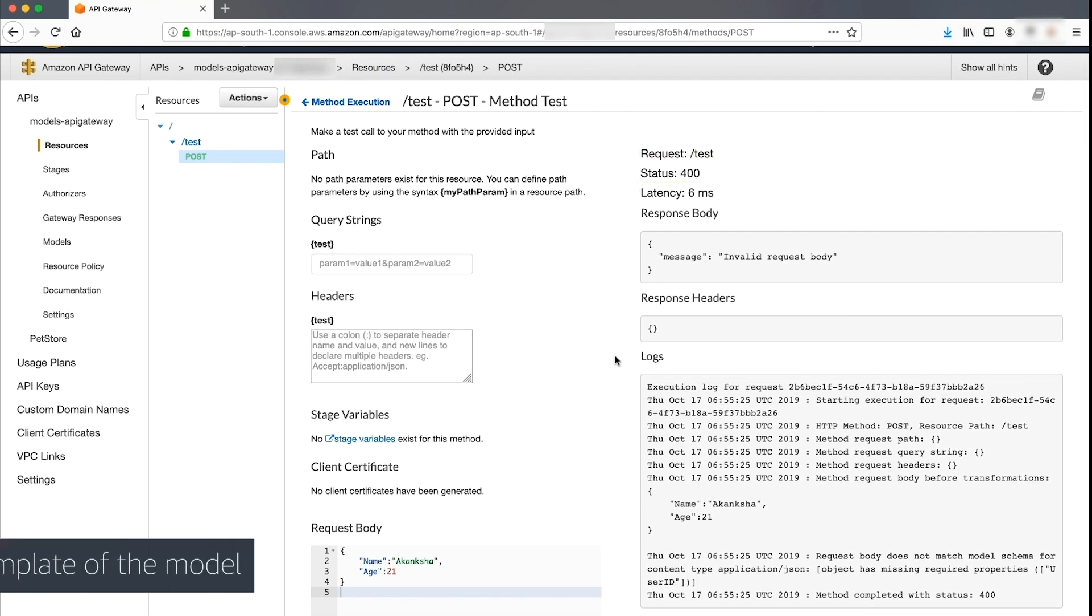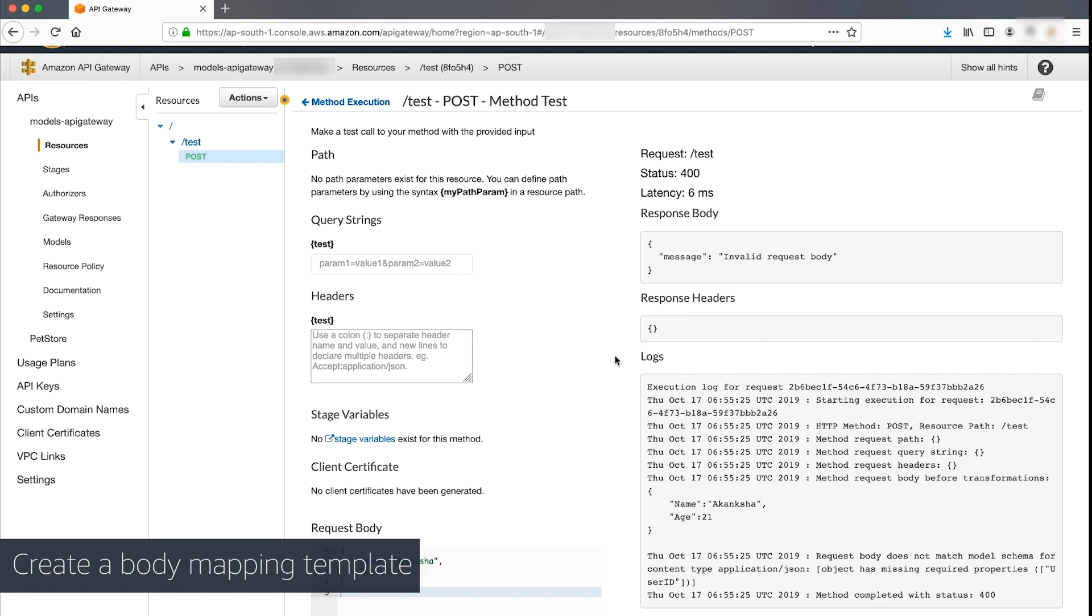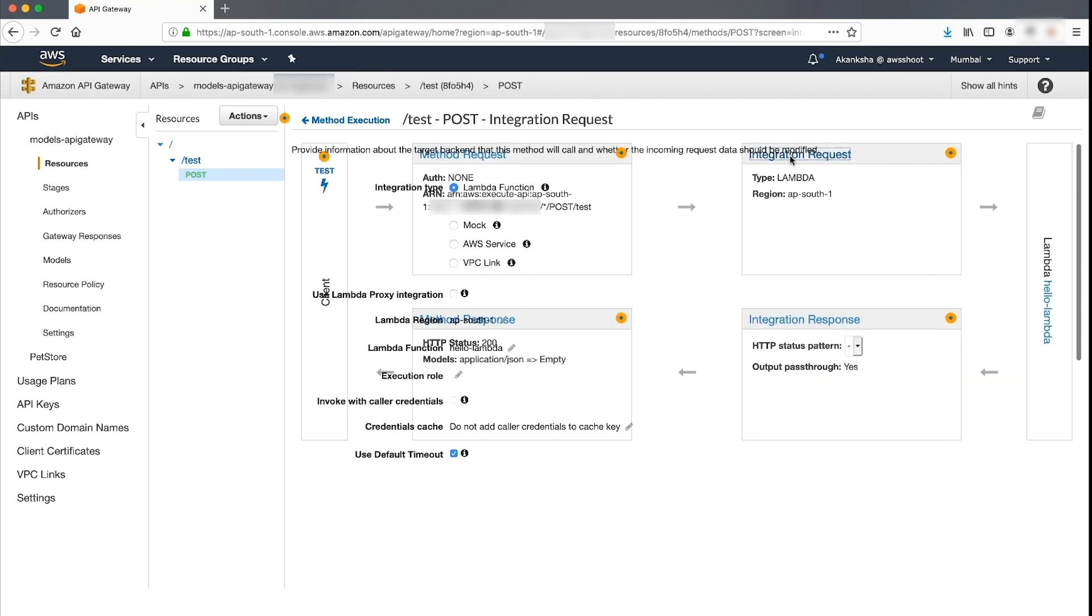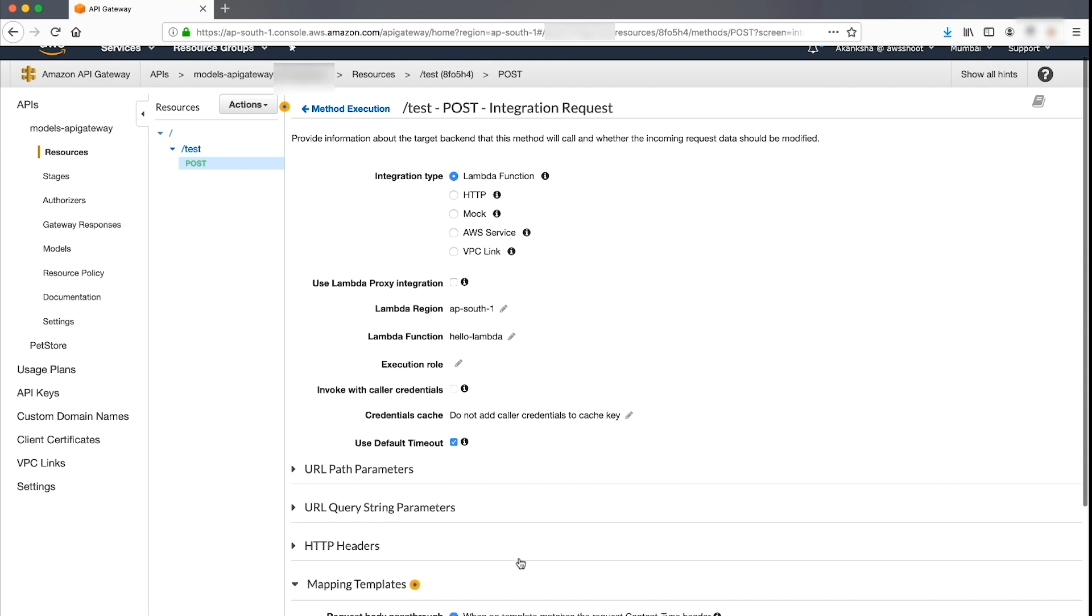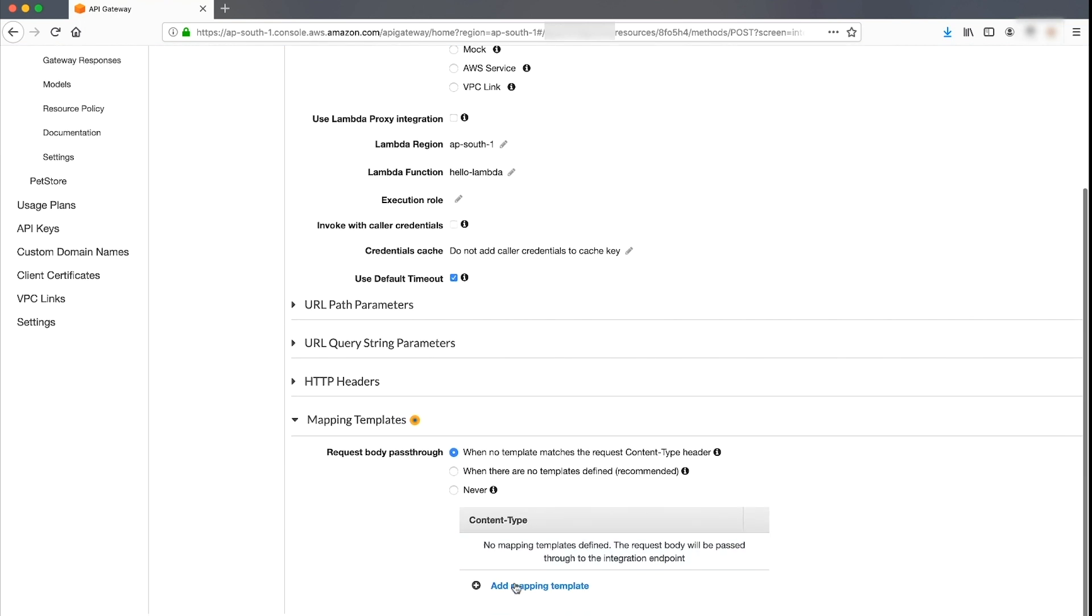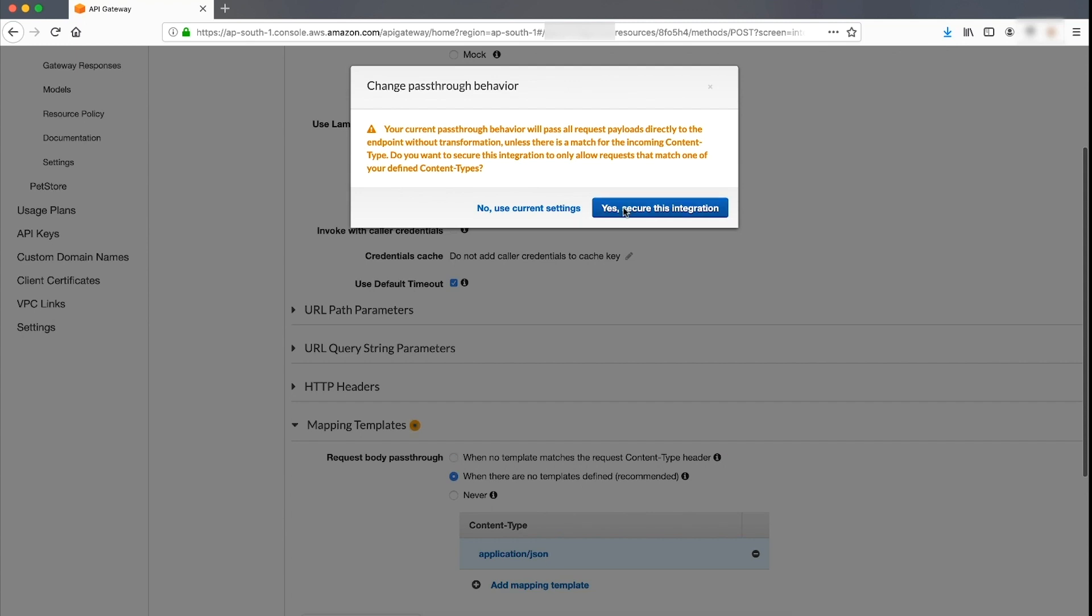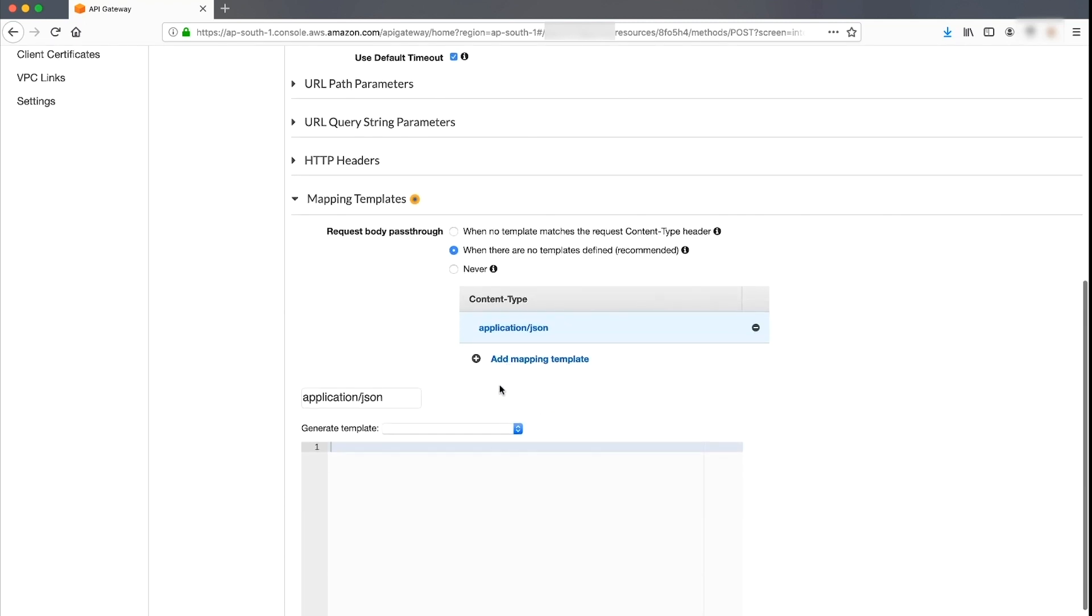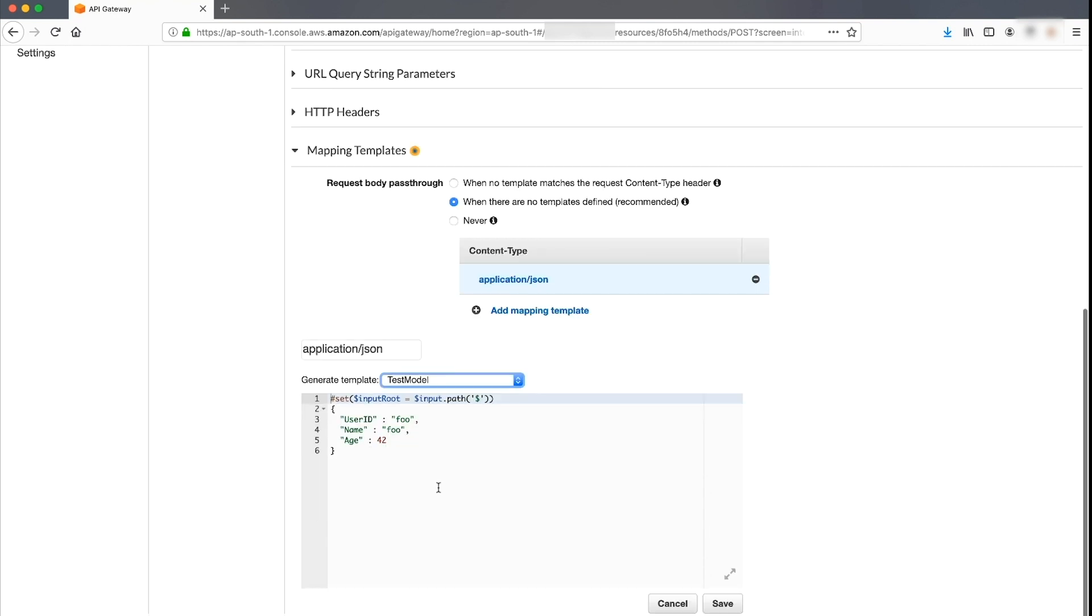Before deploying the API, optionally, you can create a body mapping template for the model which you can then modify with the values sent to the backend. Navigate to the integration request tab of the method. Expand the body mapping template tab and in the general template drop-down, choose your model. Modify the model values according to the input body. These values will be passed to your integrated backend.